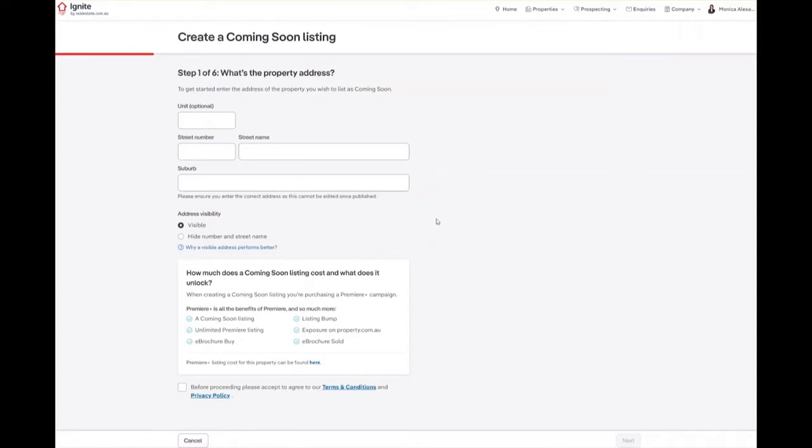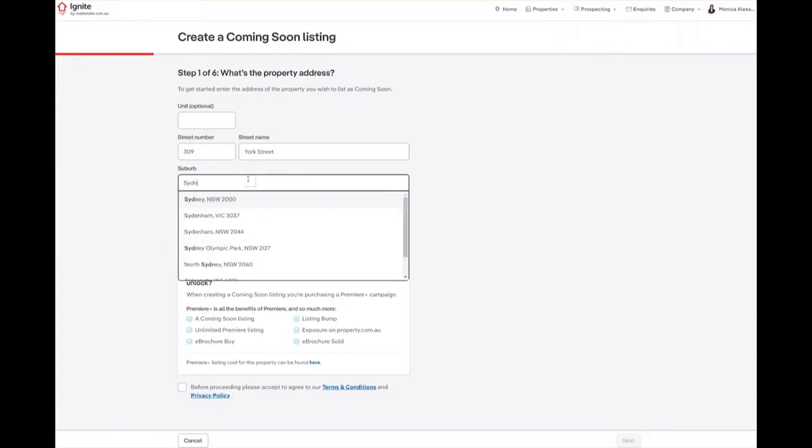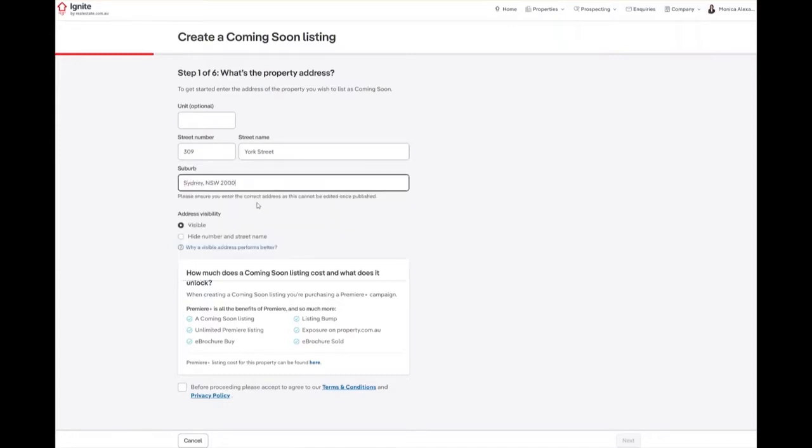On this page, you will be able to see we are currently on Step 1 of 6 of creating a Coming Soon listing. You will need to enter the property address and the property suburb. You will also need to select if you would like the address to be visible or if you would like to hide the number and street name. You can see in this box here that we do list all the benefits of Premier Plus and Coming Soon listings.